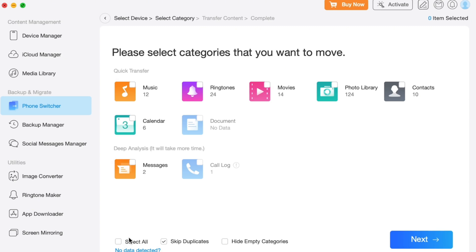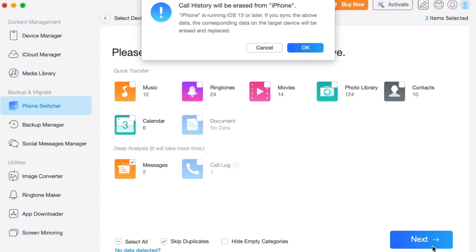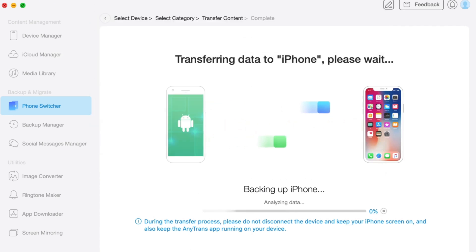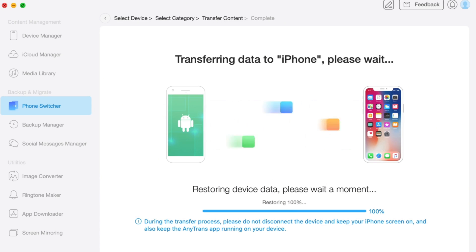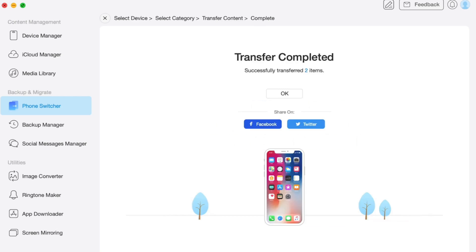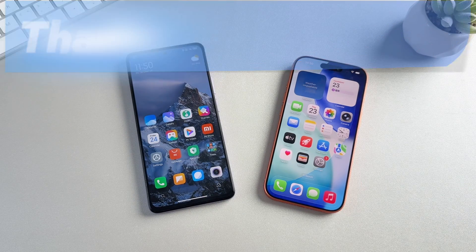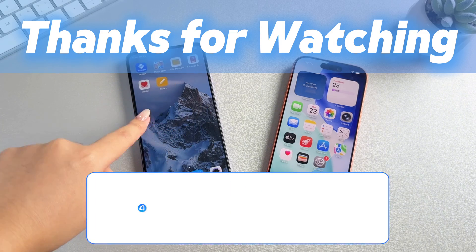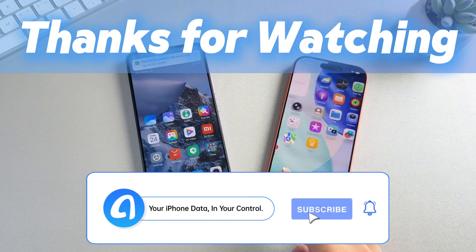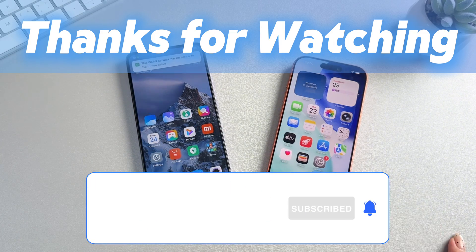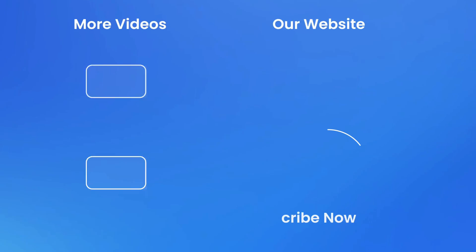Choose the source phone and target phone, then click the Next button to continue. Choose the category you need and click Next to start the transferring process. For example, here you just need to choose Messages. Then all you need to do is wait for the transfer to complete — it doesn't take much time. If this video helped you, please give it a thumbs up and share it with your friends. Don't forget to subscribe for more tech tips and tutorials. See you next time.